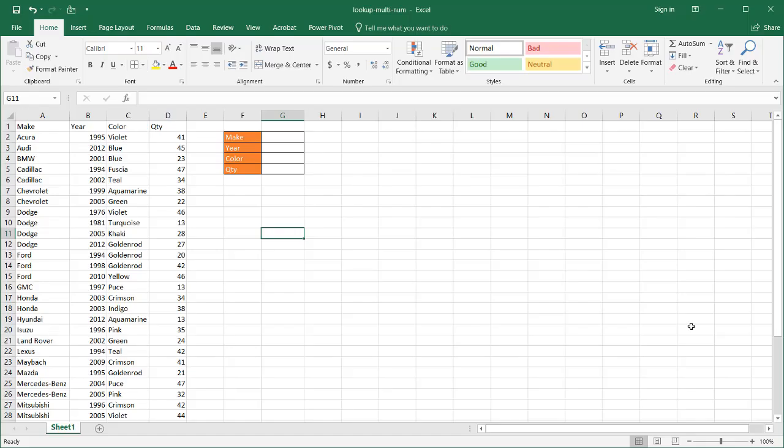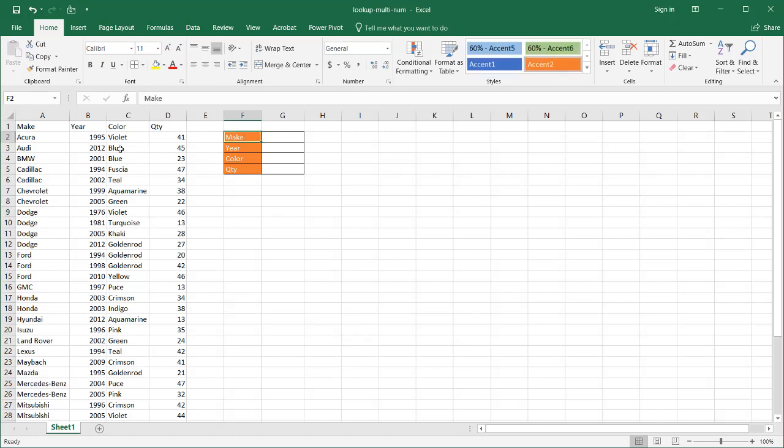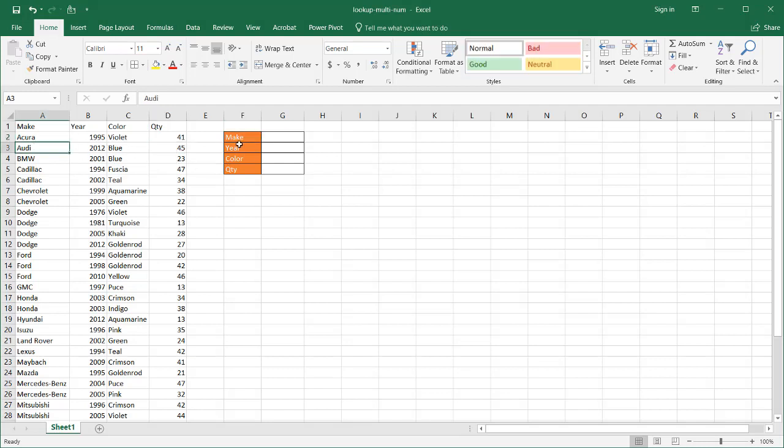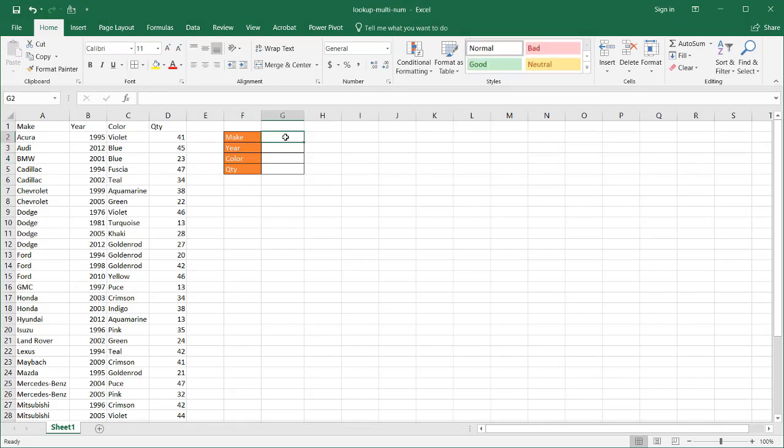Hi, in this video I'm going to show you how to do a lookup with multiple criteria. If you're familiar with most lookups like VLOOKUP or INDEX and MATCH, usually you're only able to look up a value based on one criteria, not multiple criteria. For example, maybe you can only bring back the quantity of the car based on the make, or the year, or the color, but not all of them. In this particular example, we're going to show you how to do it using all of these criteria.